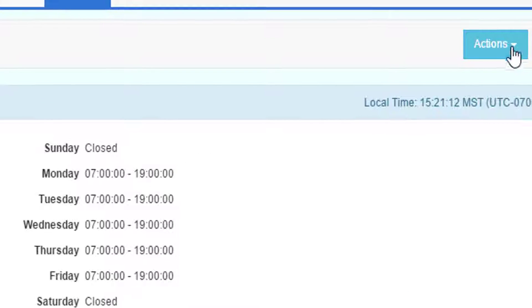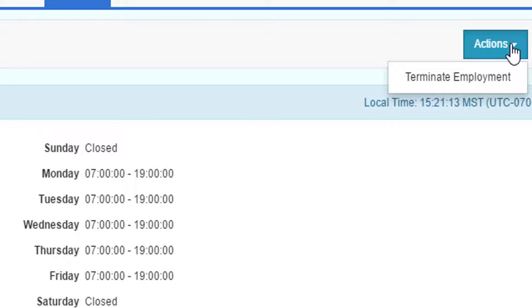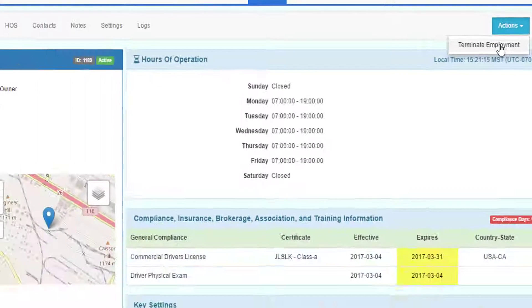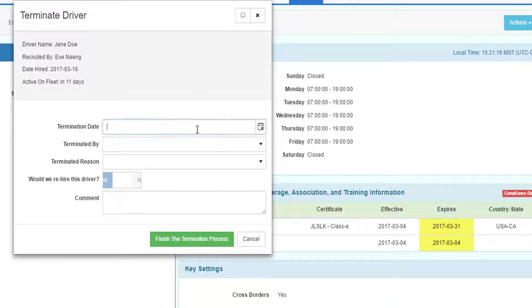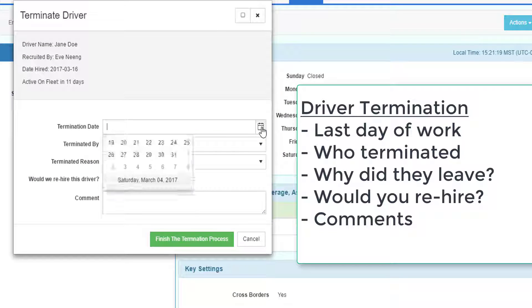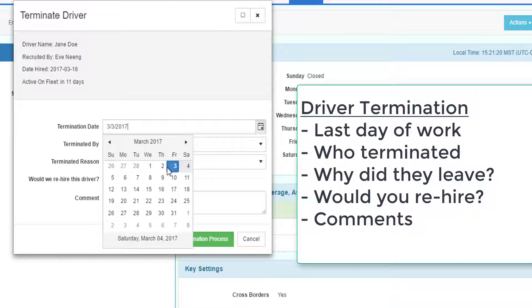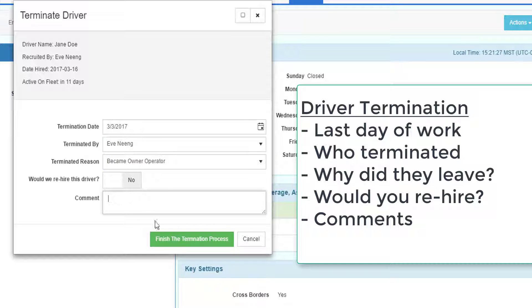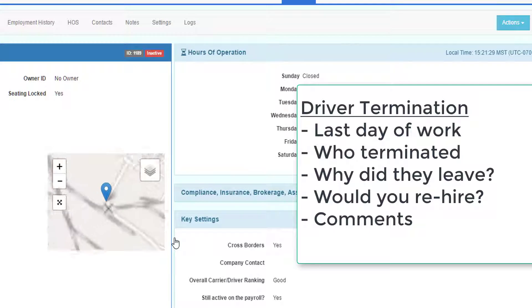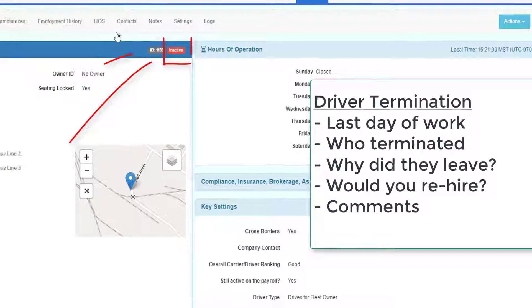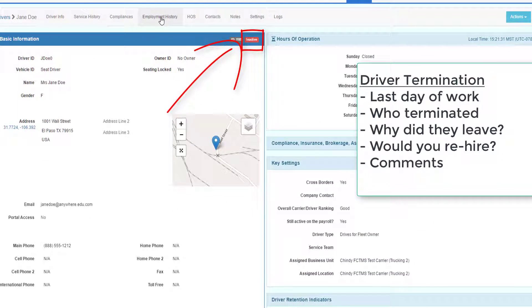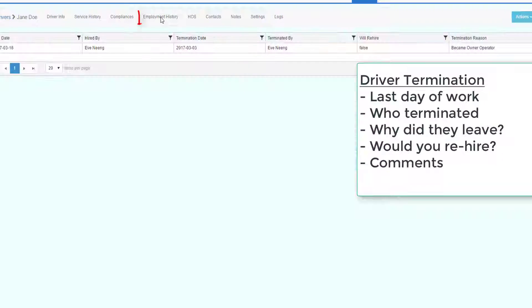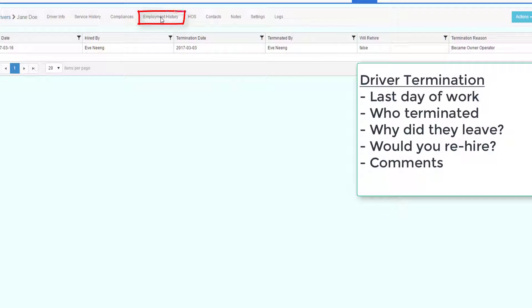To terminate a driver, go to the Actions dropdown and click Terminate Employment. This will open up a screen where you must choose the termination date, who terminated the driver, the reason they were let go, would you rehire them in any comment, and click Finish Termination Process. The information about their employment history will show in the Employment History tab.